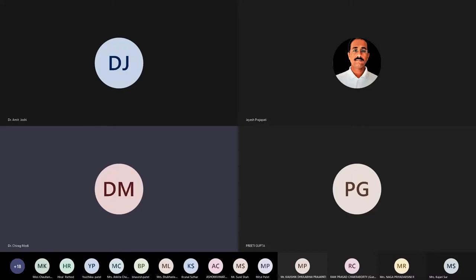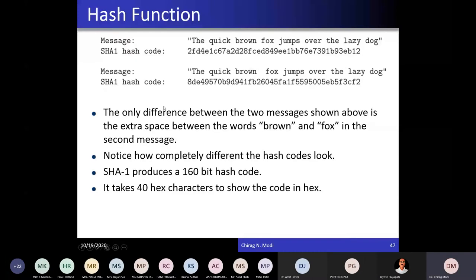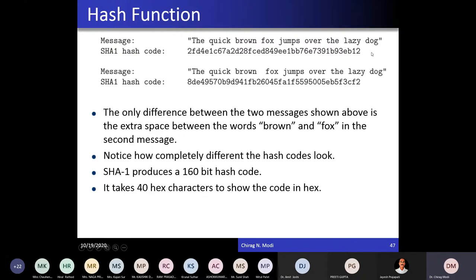All hash codes will be changed. Let's take one example of SHA-1 hash code. This is the message for that SHA-1 hash code. Here I have just added one more space between 'Brown' and 'Fox'. Due to these changes, the whole hash code is changed. The only difference between these two messages is an extra space, and due to that, the hash codes are completely different.